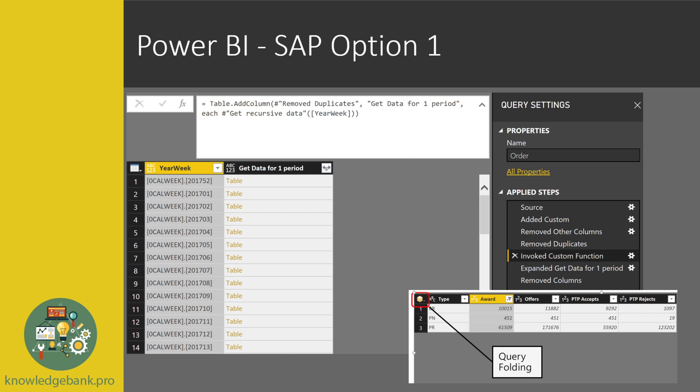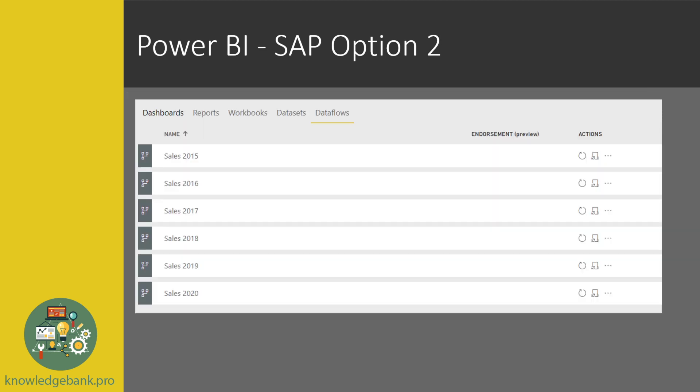Now let's move to the second option. The next option would be to use data flows. You can create multiple data flows and break it down by whatever works with your use case. In the screenshot, I have broken it down by year. So I'm getting sales data for each year — in this case, I'm getting data from 2015 to 2020. So each data flow gets one year's worth of data.